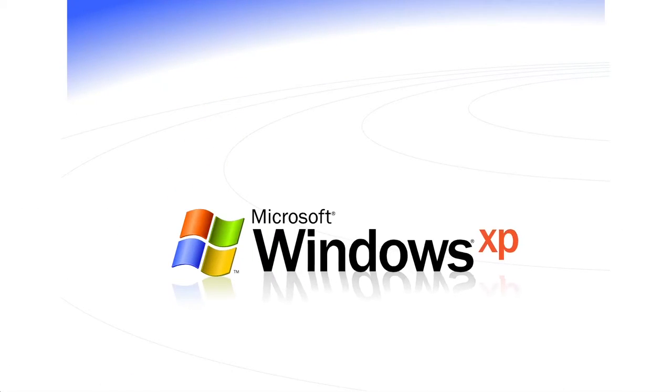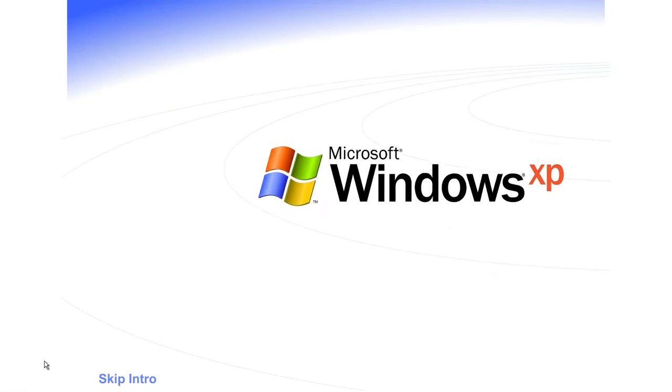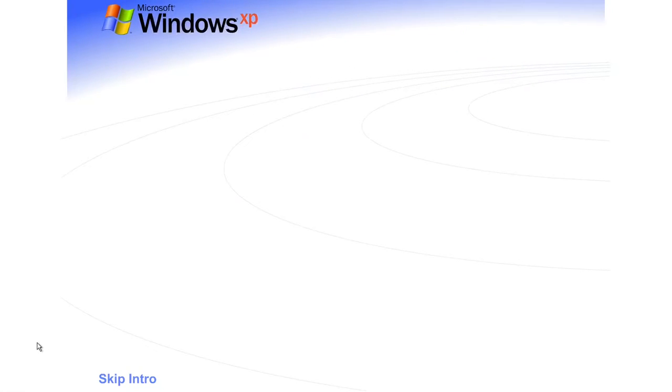Welcome to Windows XP from Microsoft, the new version of Windows that brings your PC to life. Experience the best. Experience Windows XP.